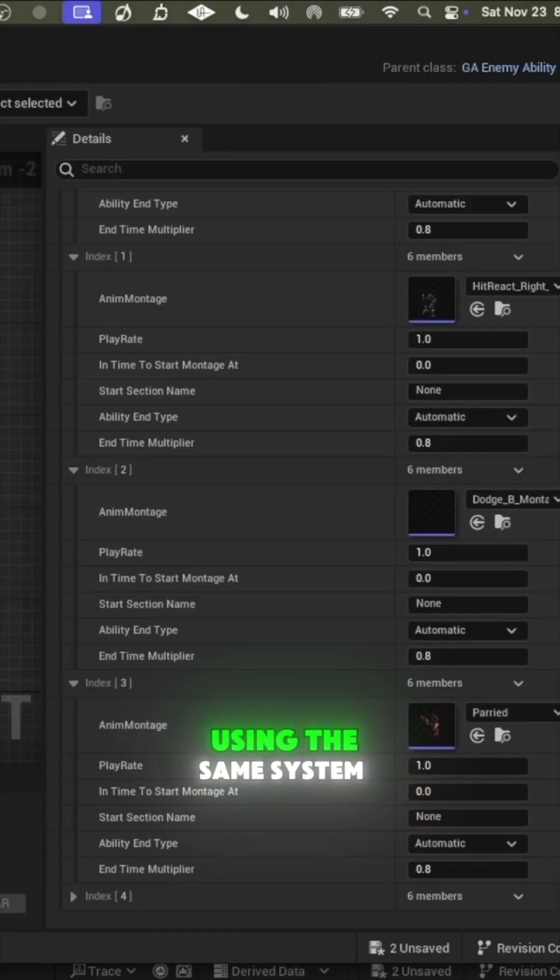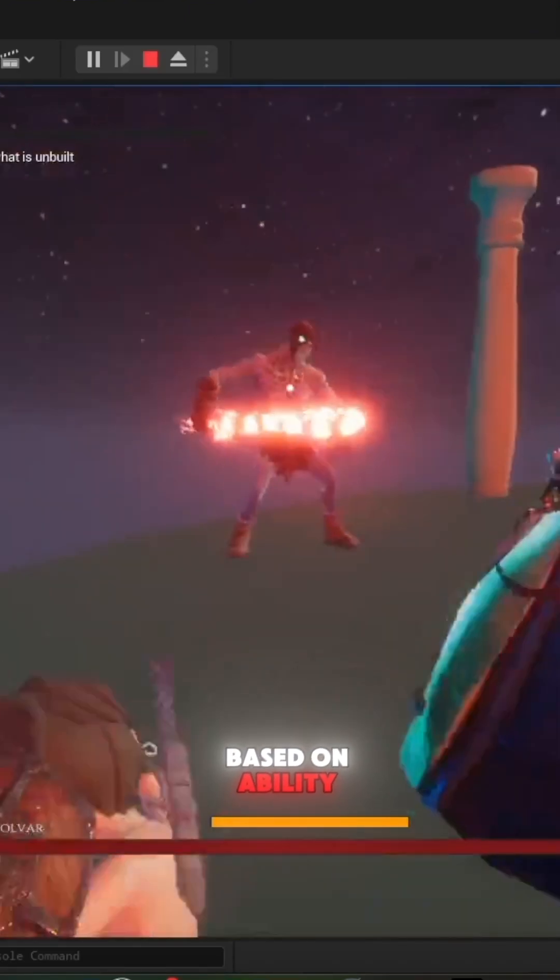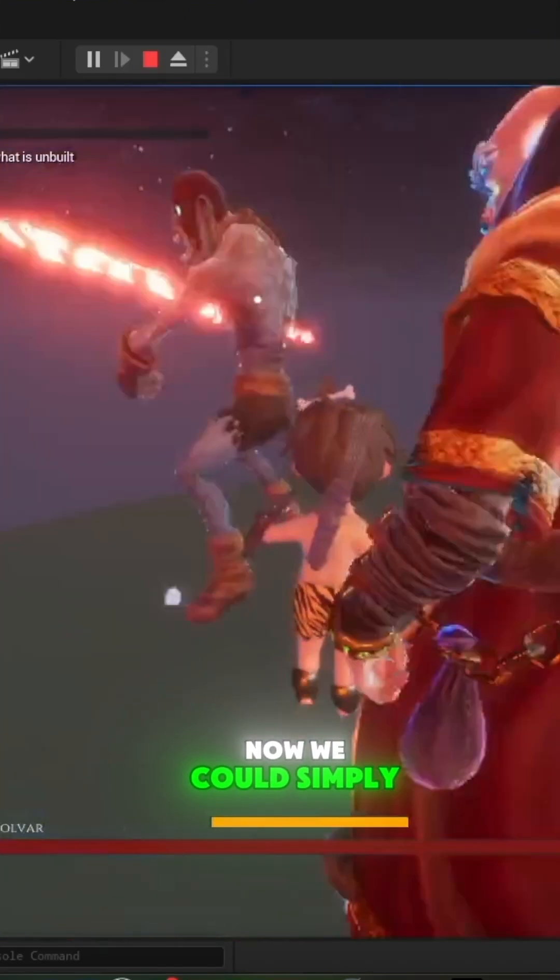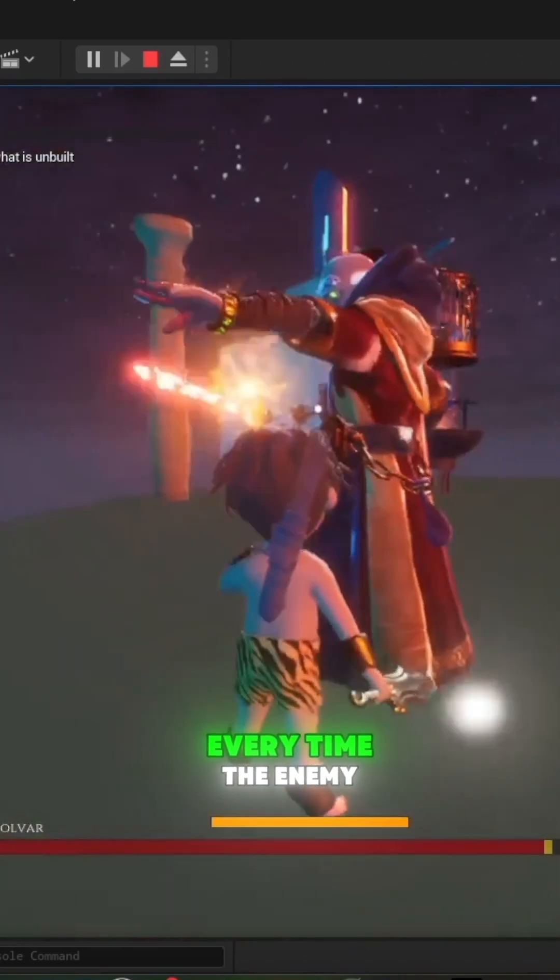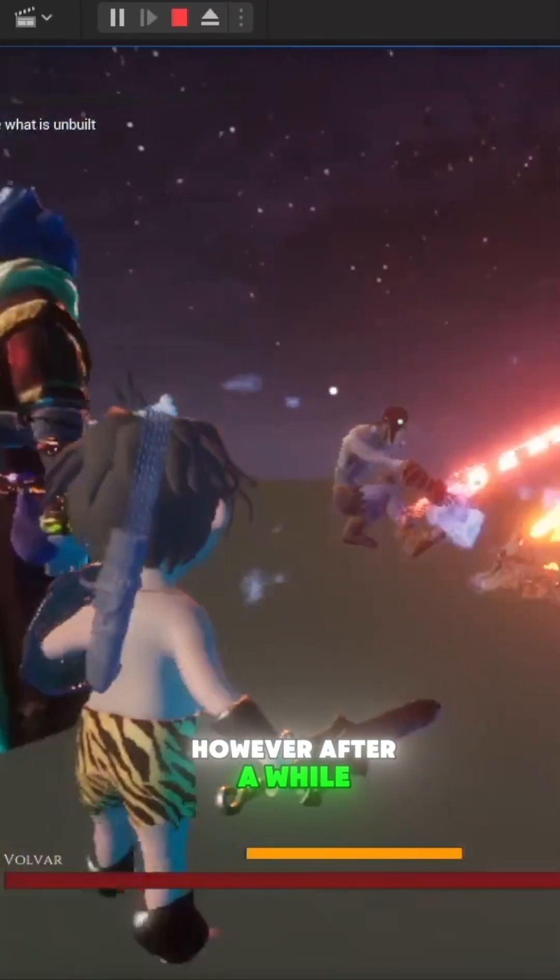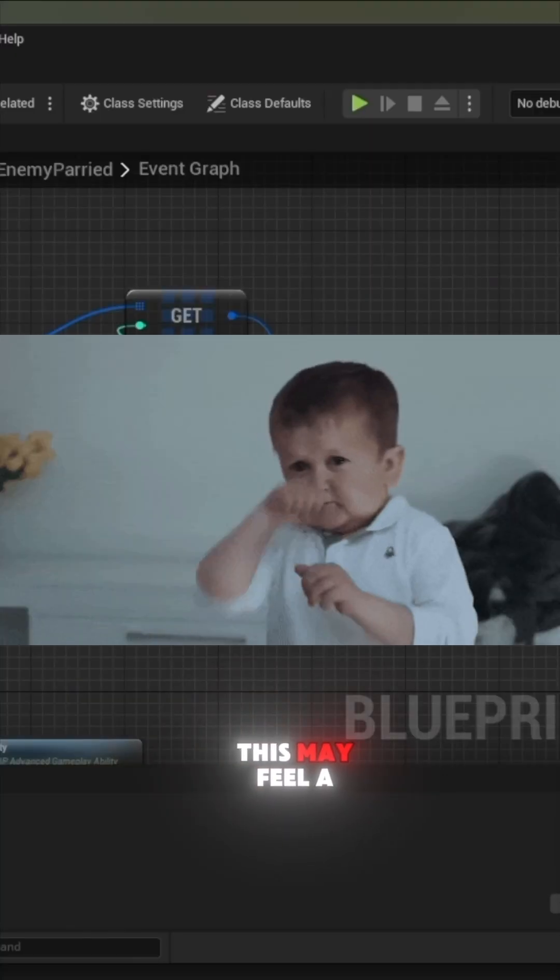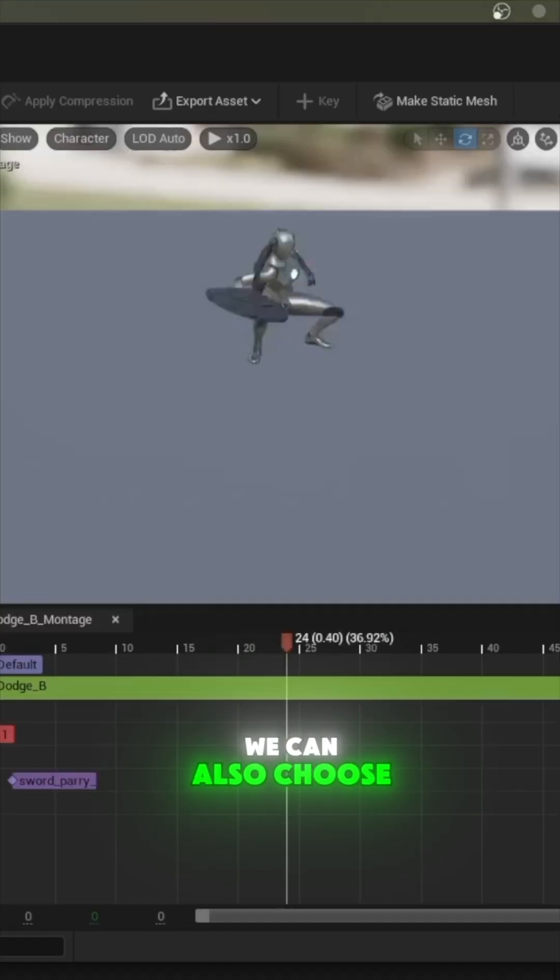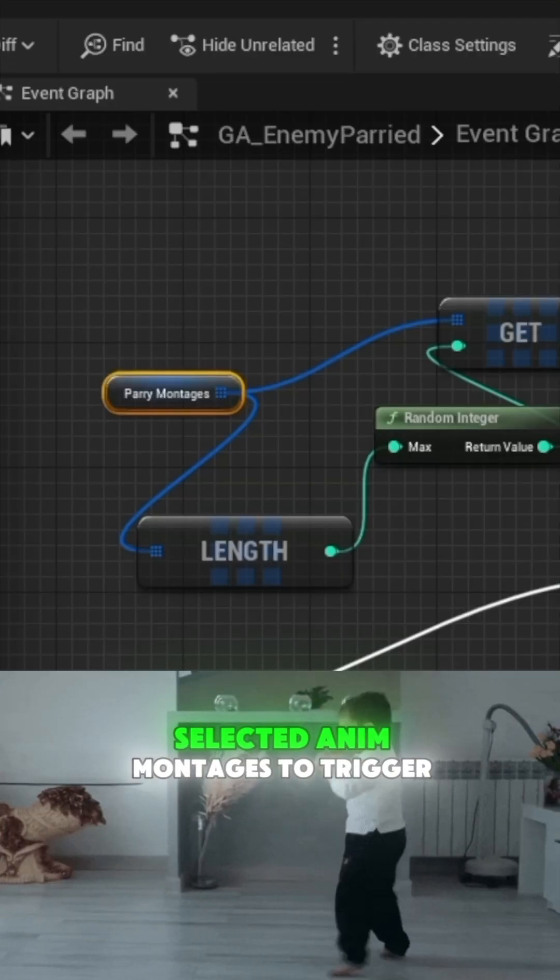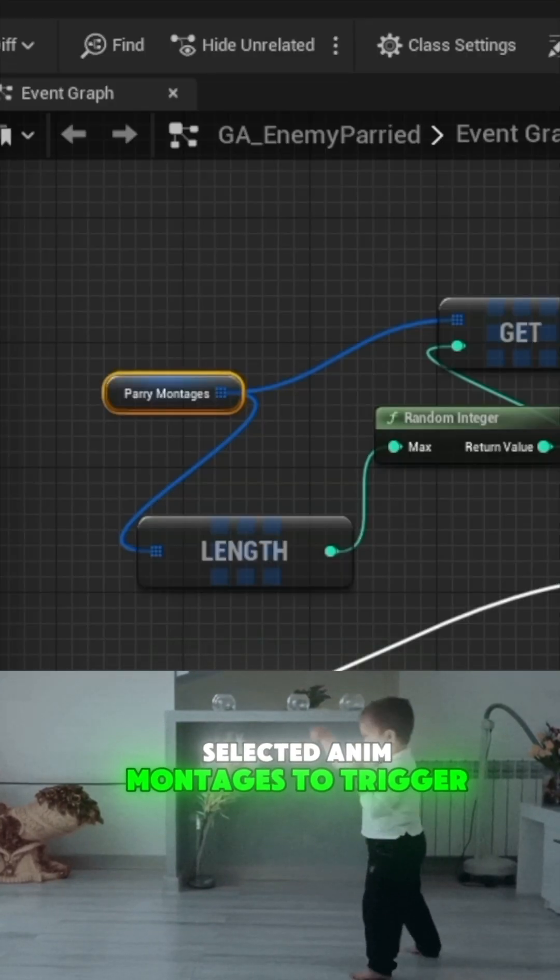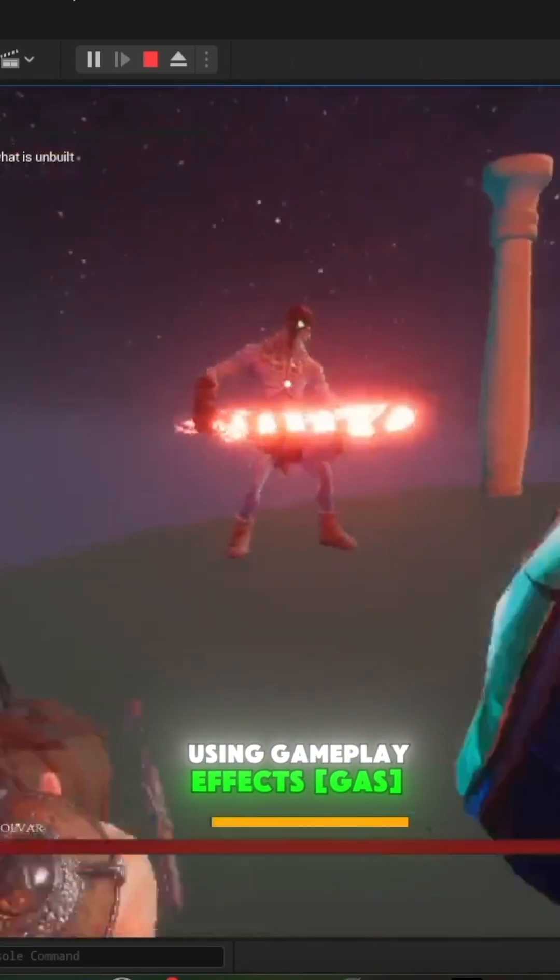Now we could simply just trigger the same animation every time the enemy gets parried. However, after a while this may feel a bit lackluster. Alternatively, we can also choose to randomly cycle through various selected animation montages to trigger using gameplay effects.